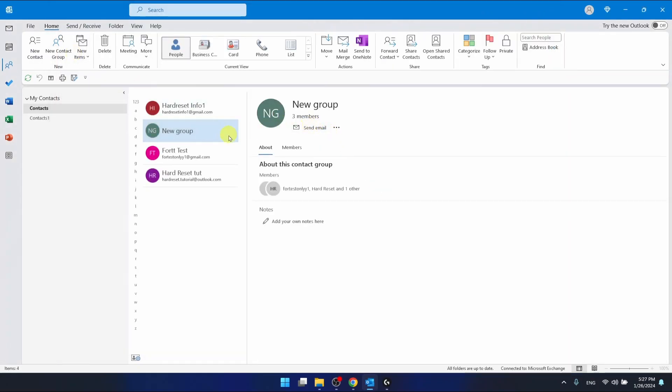And now as you can see I do have three members in my new group. So this is it.